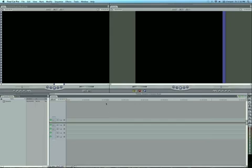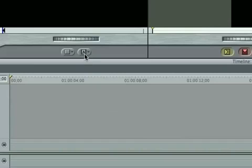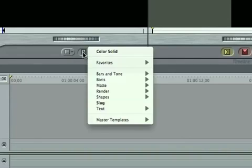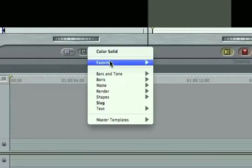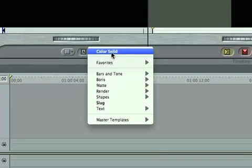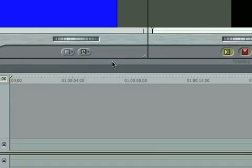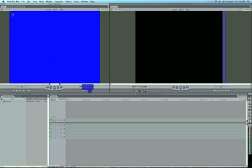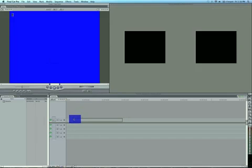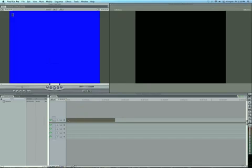So let's go to the Video Generators tab here. Now I've already installed the Pro Animators filter, and I'm just going to grab a Color Solid, and this is going to be our base for the effect. It doesn't matter what the color is because this is all going to disappear.